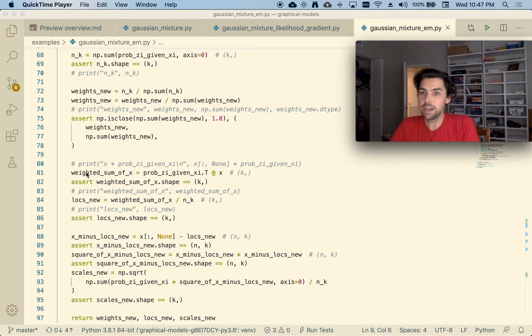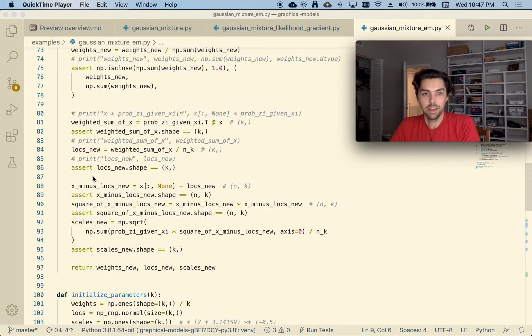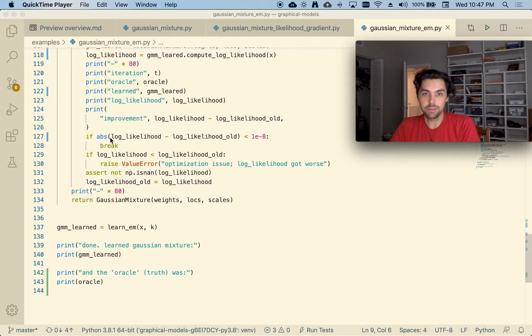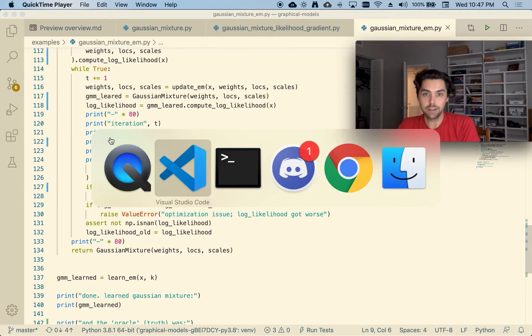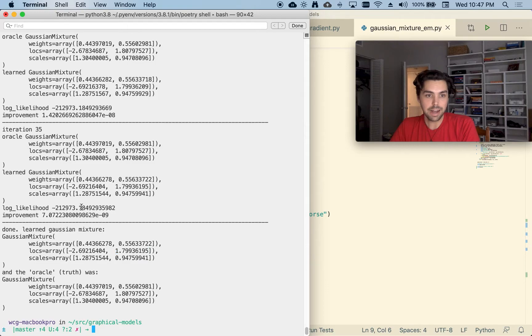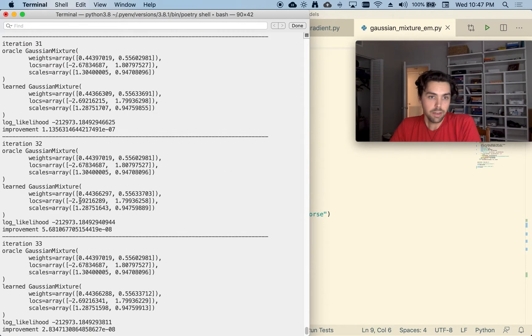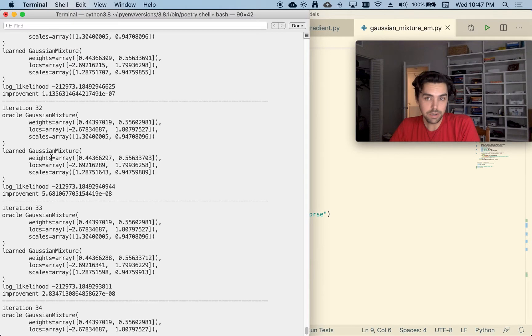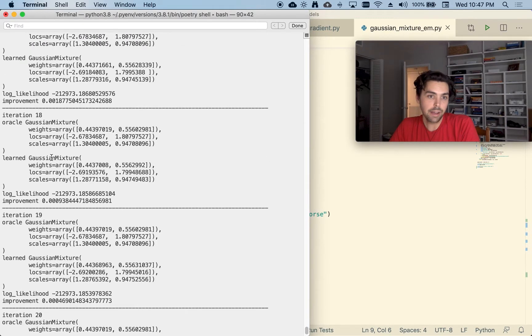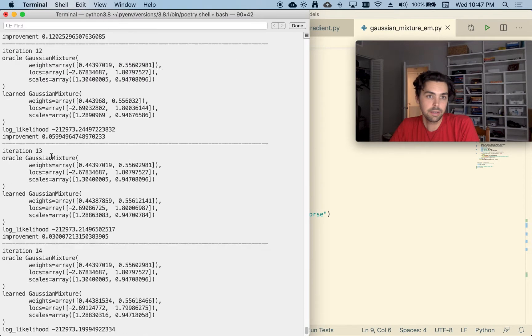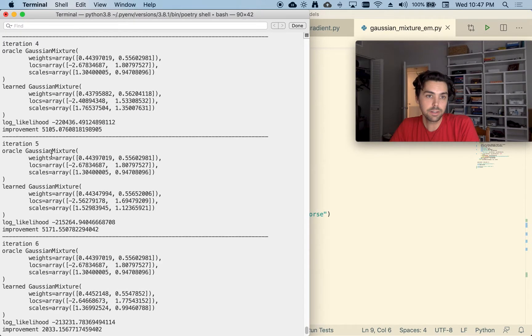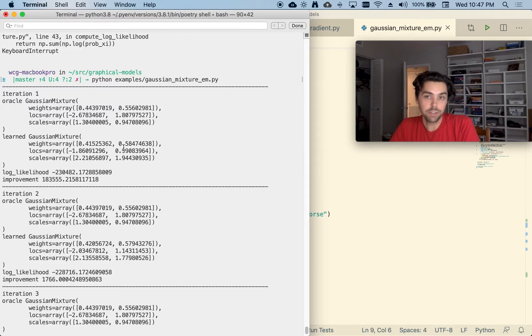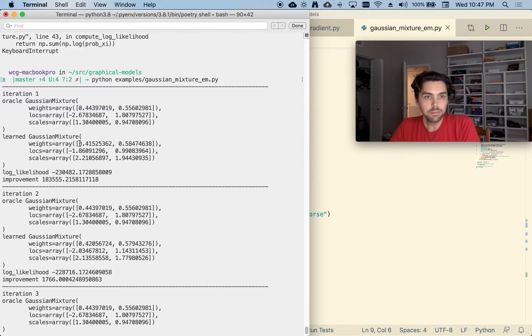Do that enough times and you converge on a really accurate answer. And actually this went for about 35 iterations. We can actually look back even in the first, basically converges in the first 10 iterations, really.